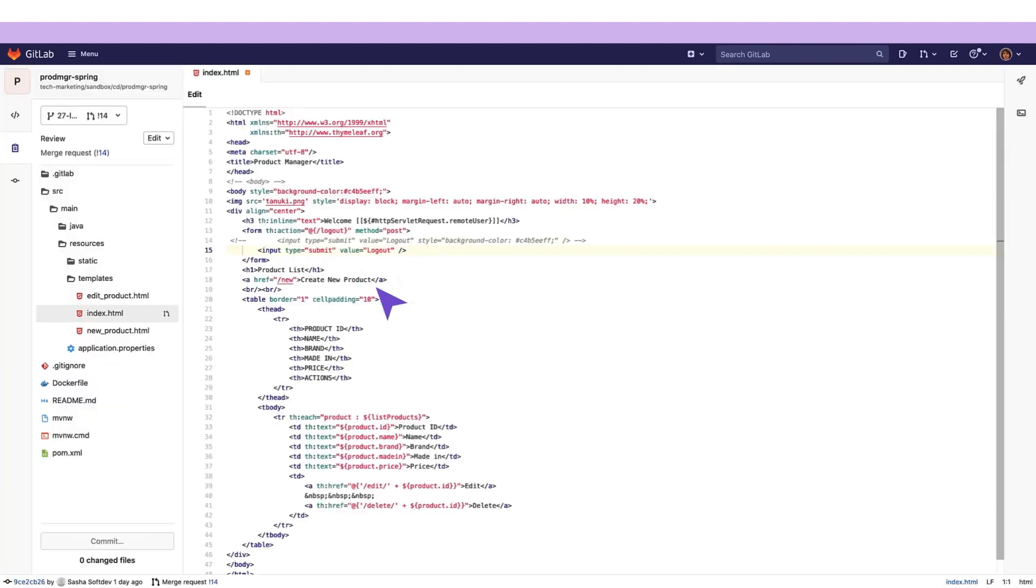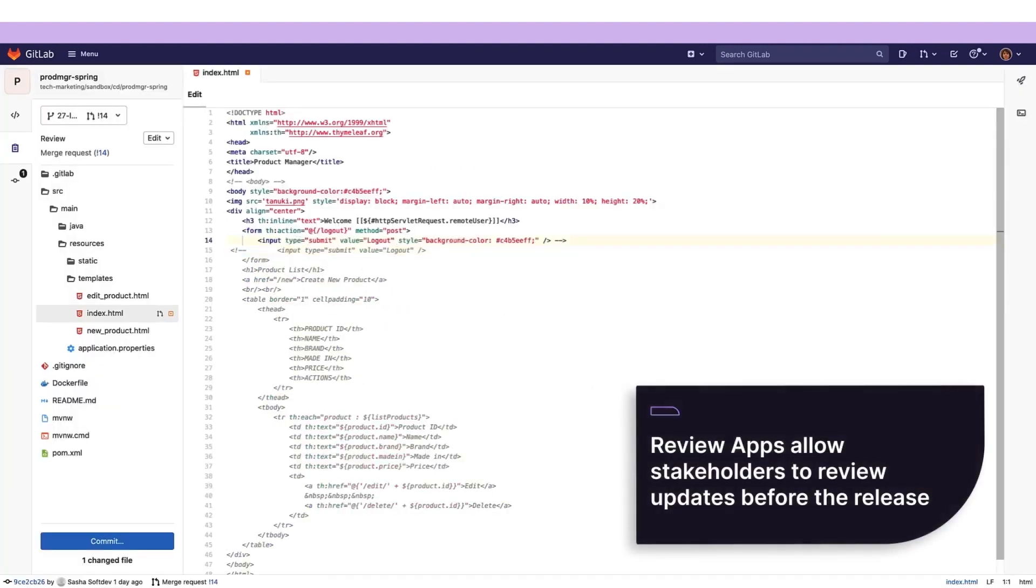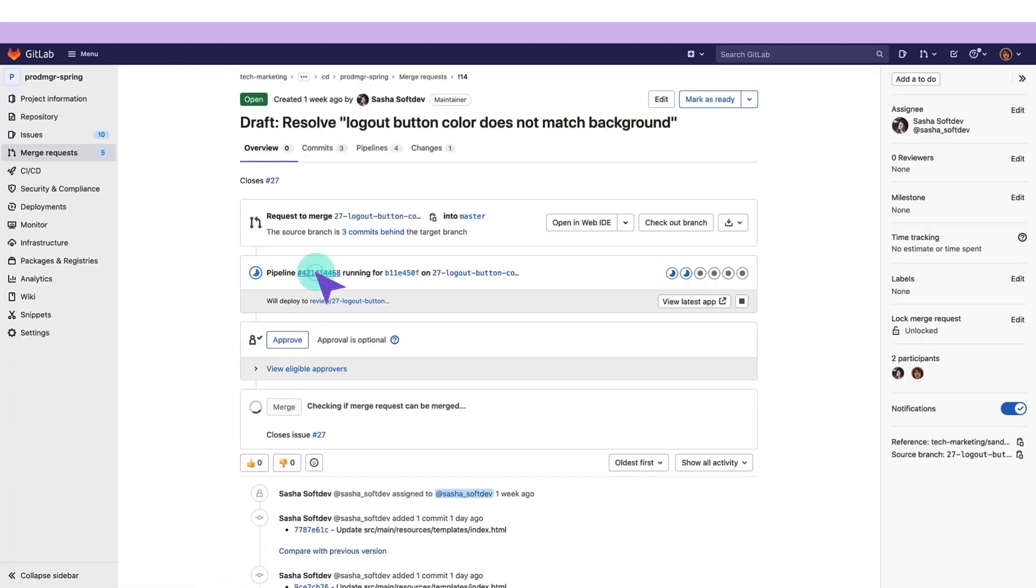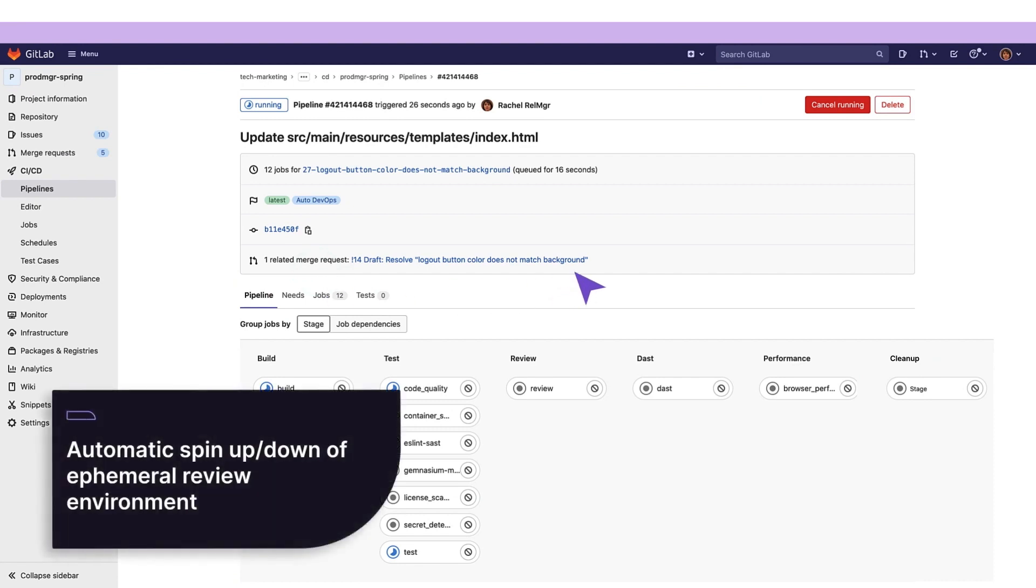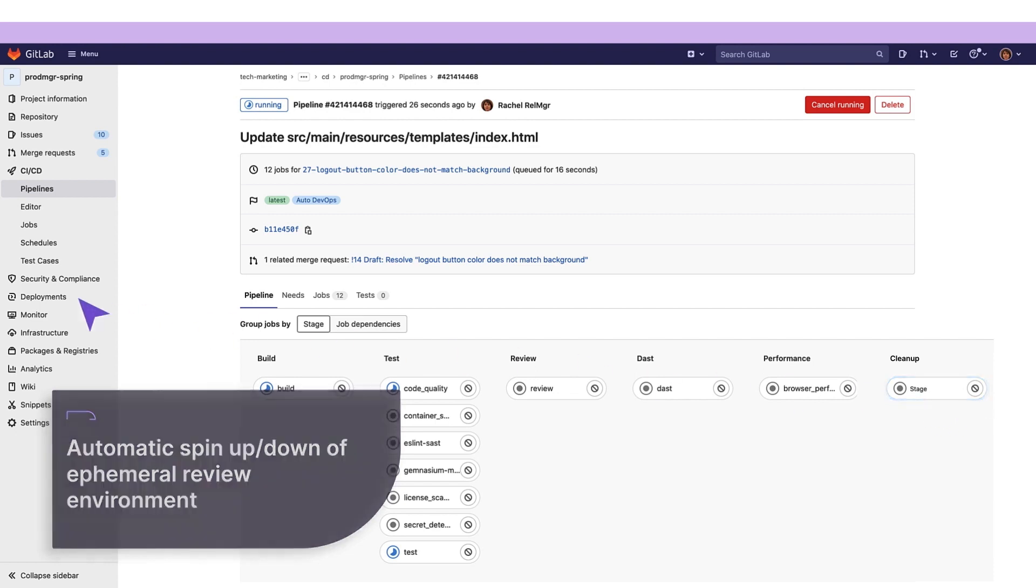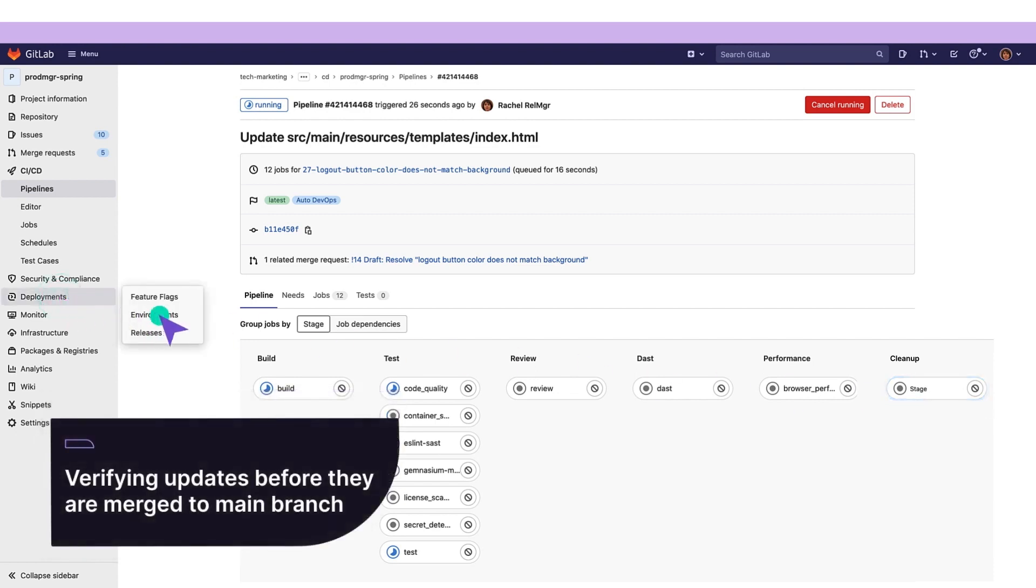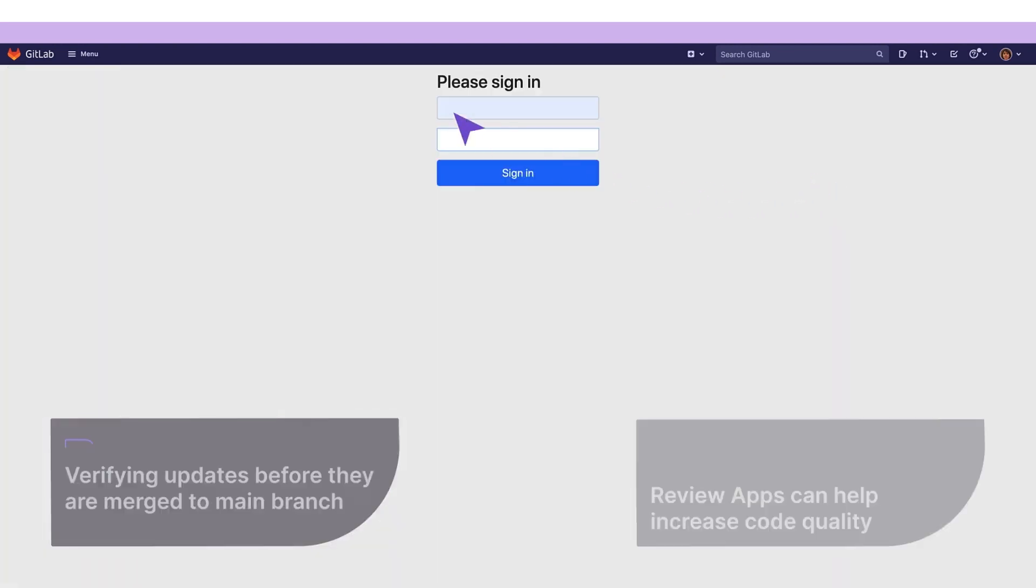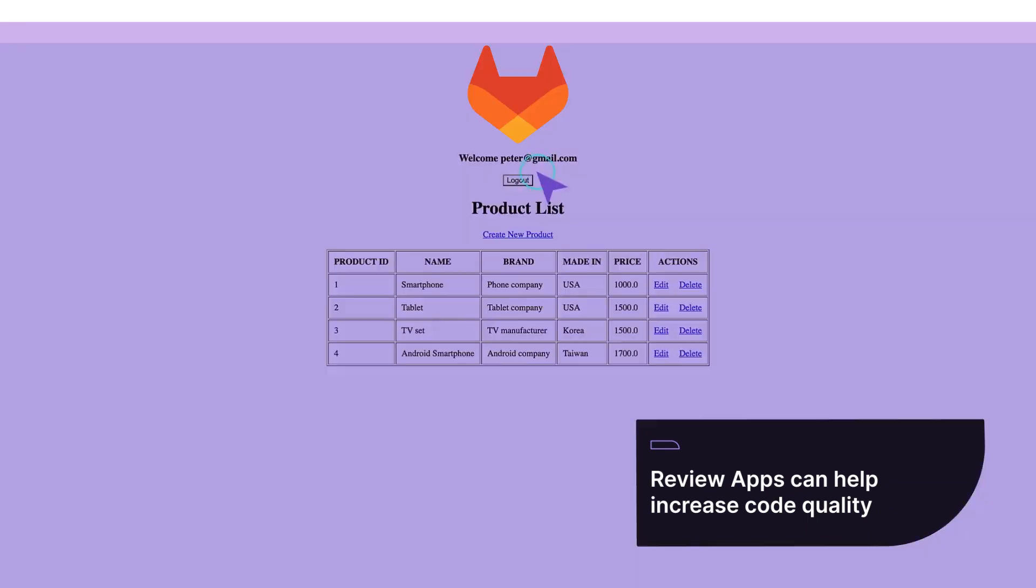As stakeholders make modifications to the application, our release manager has the ability to visualize what specific features will go into production via review apps. As updates are made to the application via merge requests, they kick off review apps, which streamline the review processing, including the automatic creation and destruction of an ephemeral review environment, on which stakeholders can verify the updates to the application before they are merged to the main branch. Review apps help increase code quality, reducing the risk of unexpected production outages.